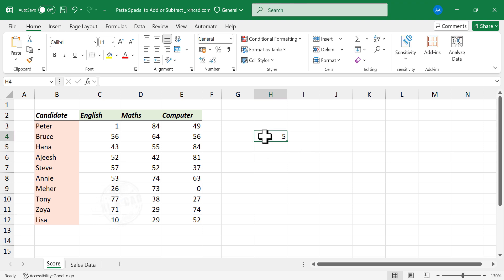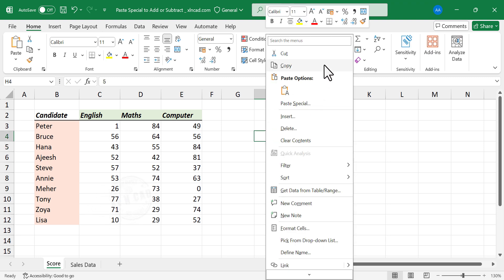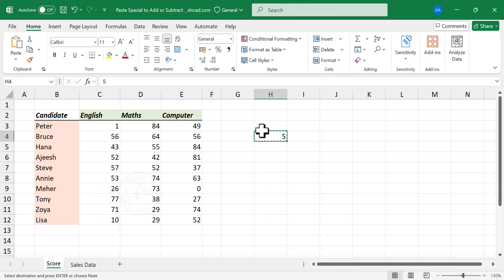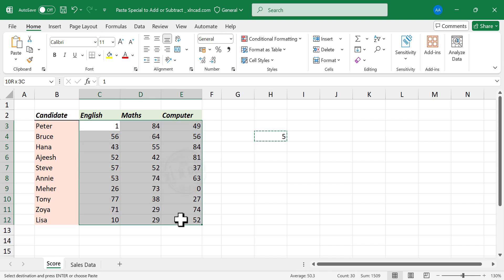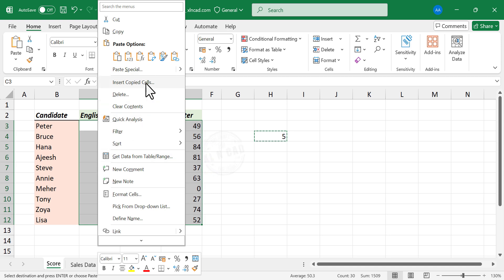Right click, copy. Select the cells containing numbers to which 5 is to be added. Right click on the selection, Paste Special.